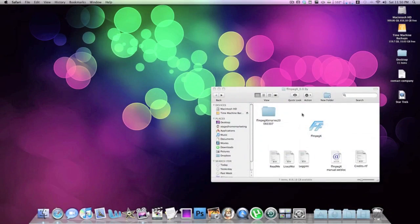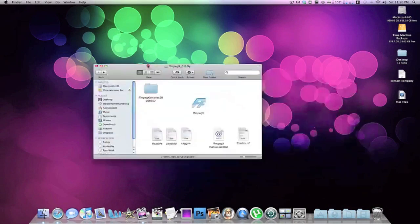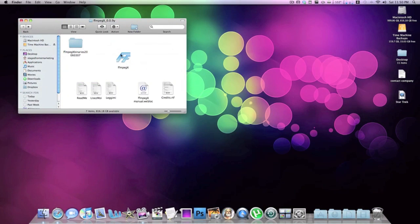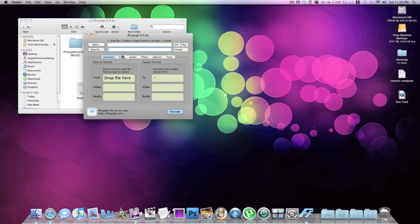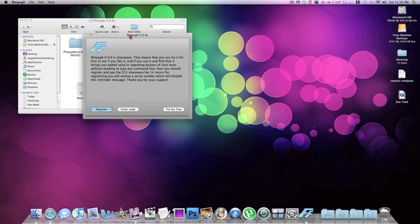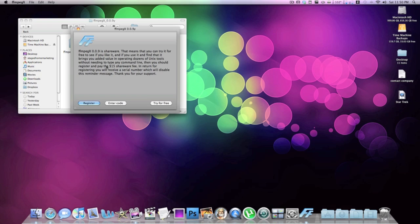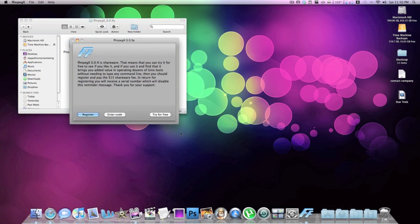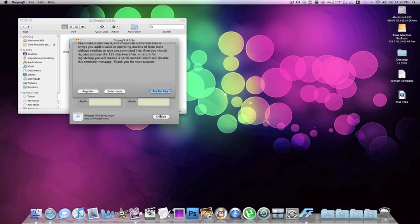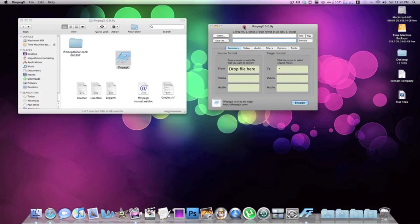Every time you open this application, it's going to say it's shareware and ask you to pay $15. What you do is just enter 'try for free' — they're only asking for money so you don't see that screen. But it's really not a pain at all. It just pops open, you say try for free, and then it opens right up into the application.